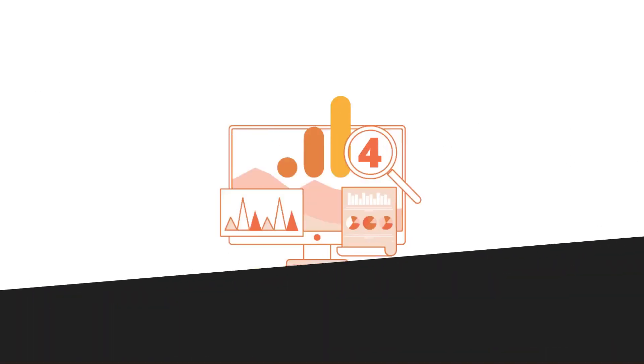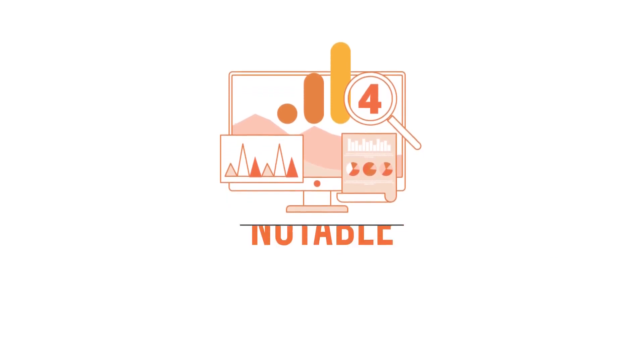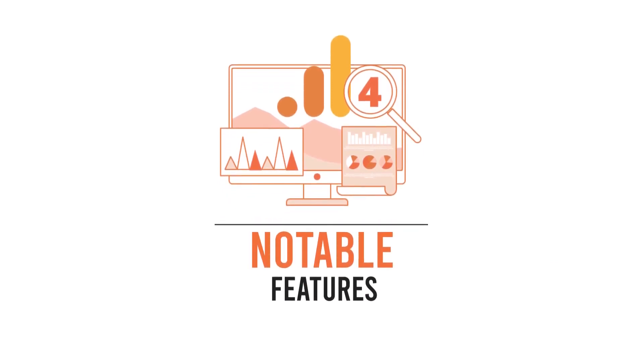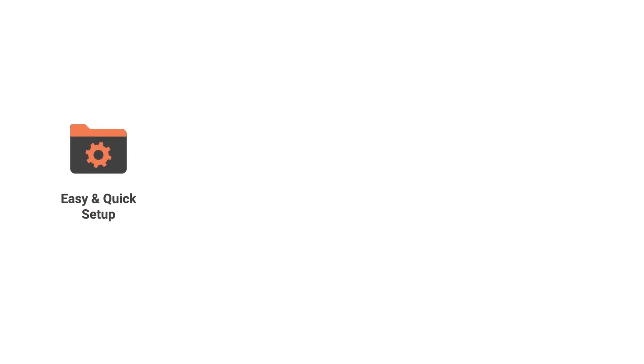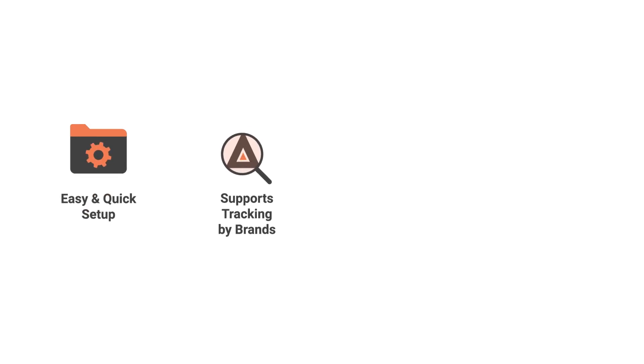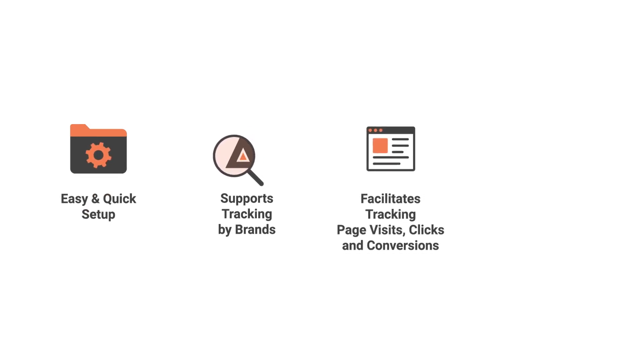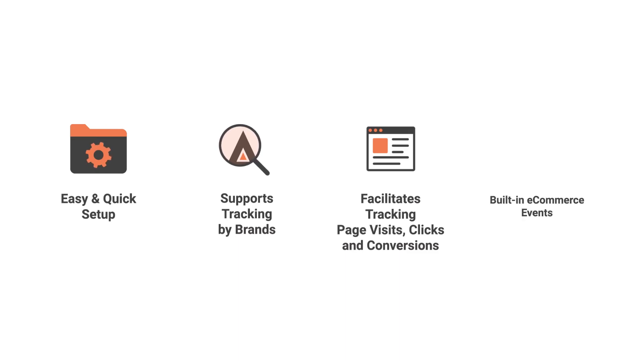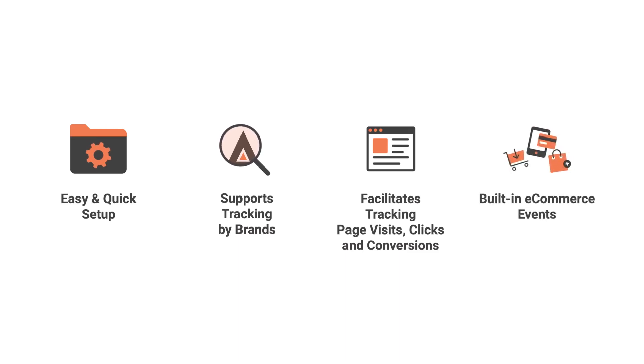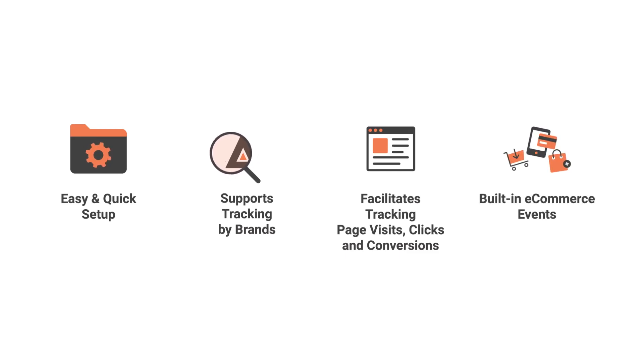Mi Tenshi's Magento 2 Google Analytics 4 extension comes with notable features like easy and quick setup of GA4 property, supports tracking by brands and product variants, facilitates tracking page visits, clicks and conversions. Built-in e-commerce events like Add to Cart, Checkout, Purchase and many others to track customers.